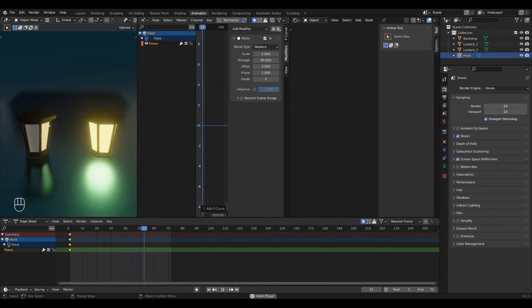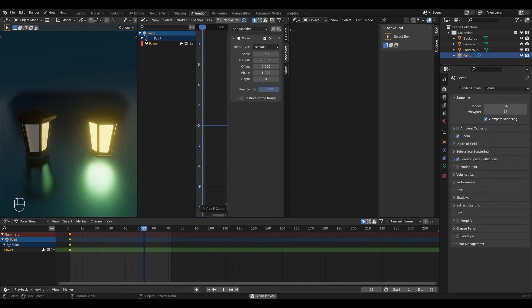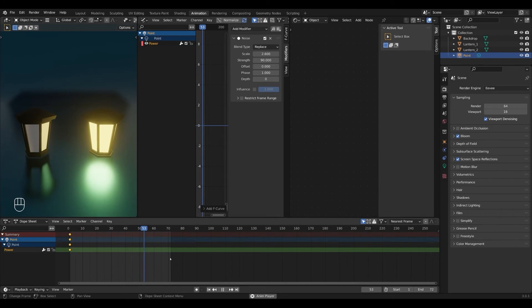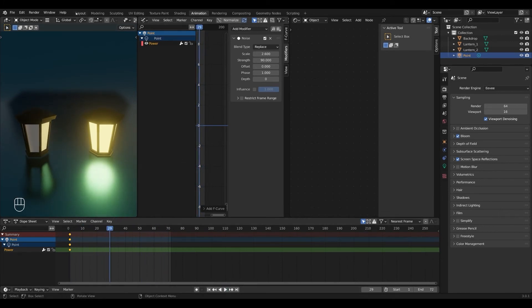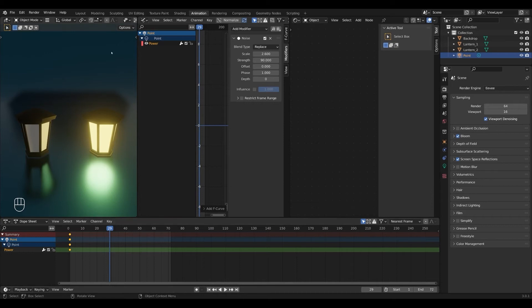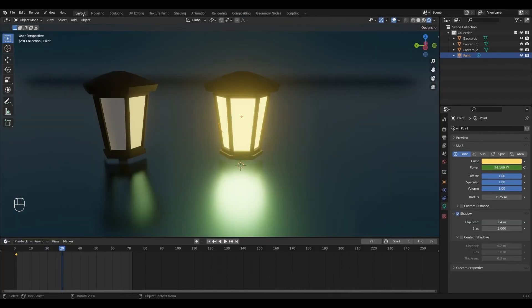As you can see we have a soft light flicker that's reflecting on the ground and on the lantern next to it. So that's it for our first method. So I'm gonna stop the animation and go back to the layout window.